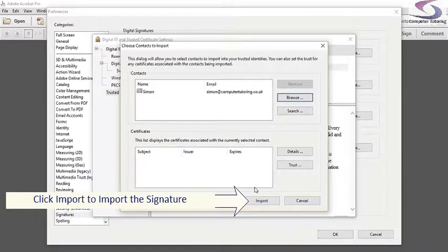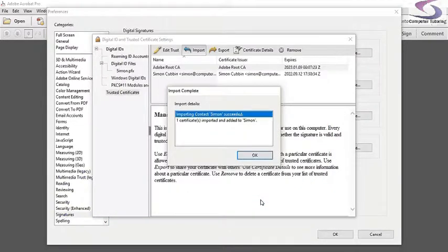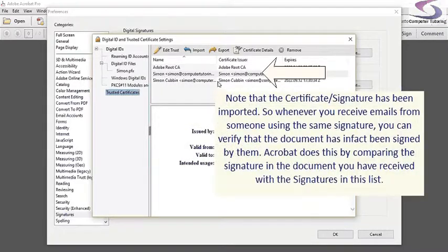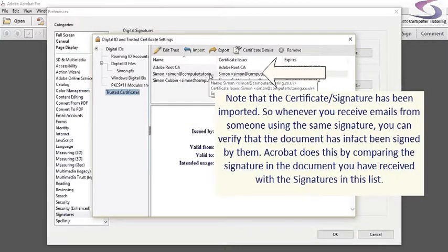Click on Import, it's imported, it succeeded. You can see that I've imported that certificate.